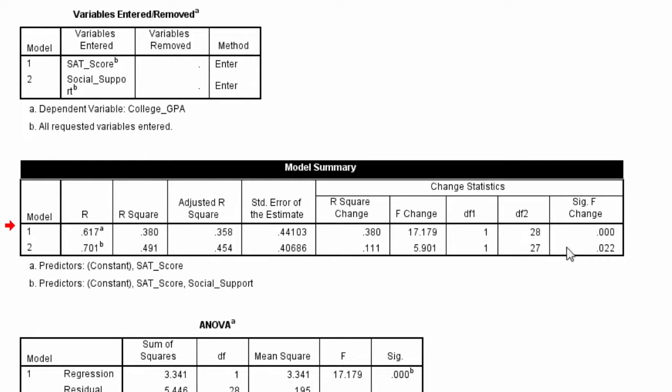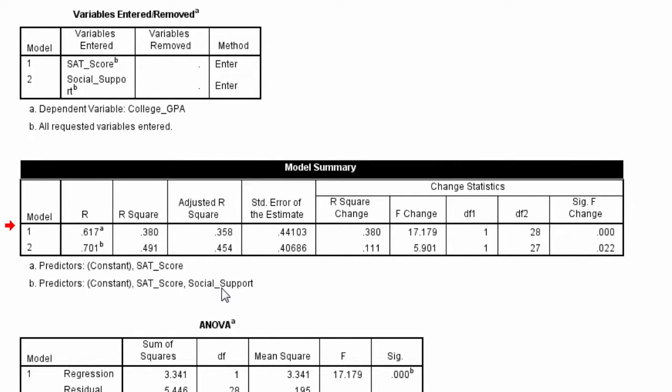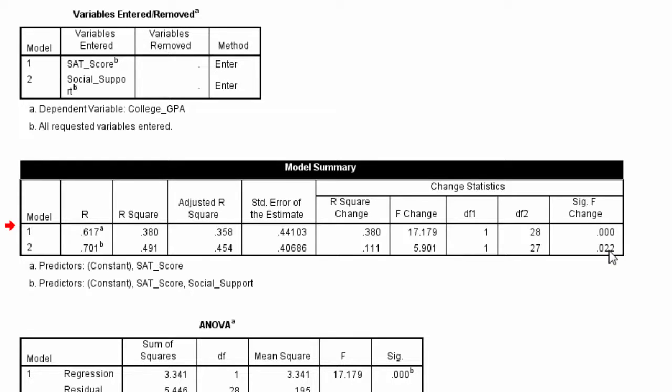Well, this value here, this p-value, is a test of whether or not adding social support, whether that social support, when it was added, did it account for a significant amount of additional variance in college GPA. And because this p-value is less than 0.05, it's 0.022, that tells us that social support did, in fact,